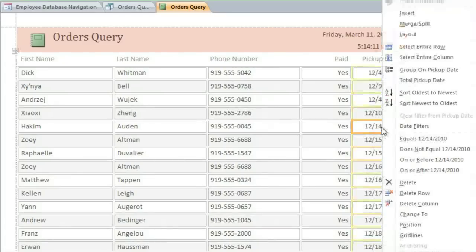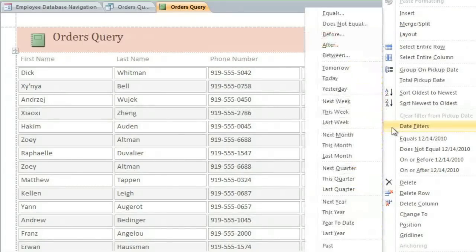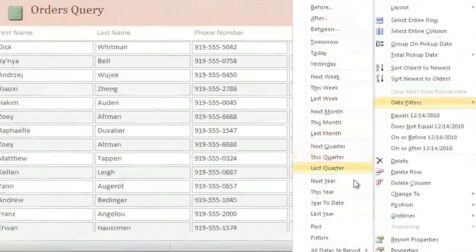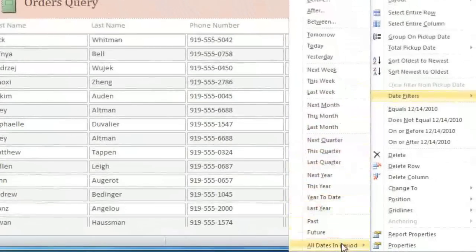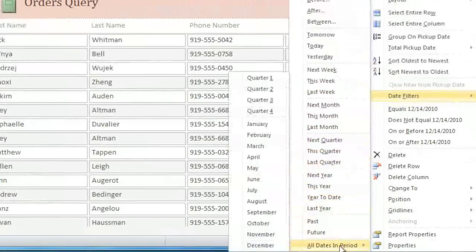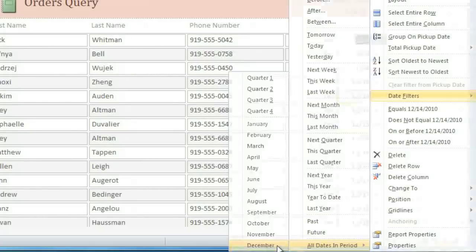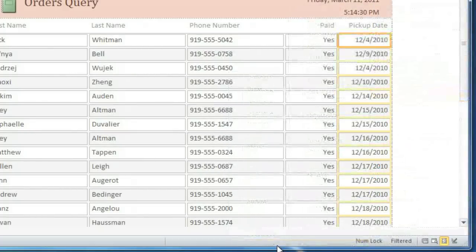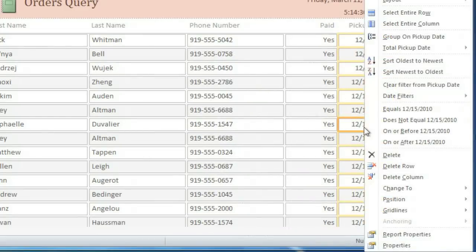so I'll right-click the Pickup Date column, and then go to Date Filters, All Dates in Period, and select December. And I'd also like these dates to be sorted. I'll right-click them again, and choose Sort Oldest to Newest.